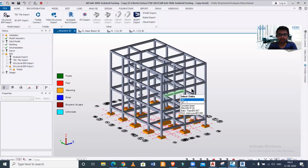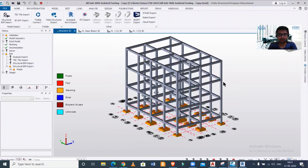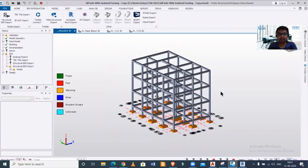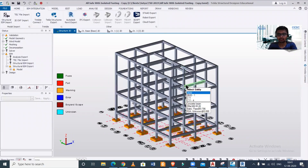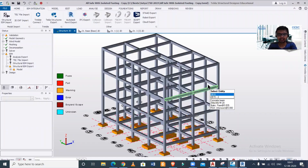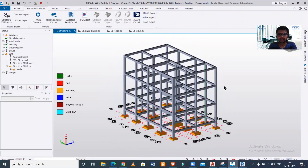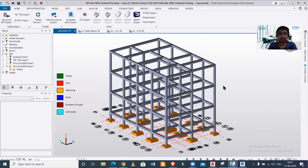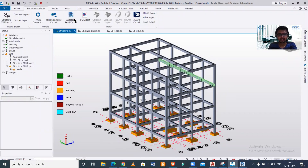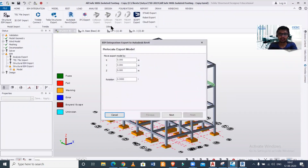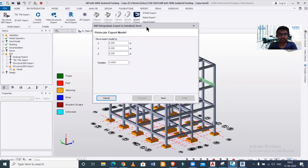This is a model in Tekla Structural Designer that I want to export to a Revit file. For that, we have an option of BIM integration here. This model has been analyzed and designed in Tekla Structural Designer, and now I want to import it so I can do the detailing in Revit Structures. We have a Revit Export option here — we'll just click on that.